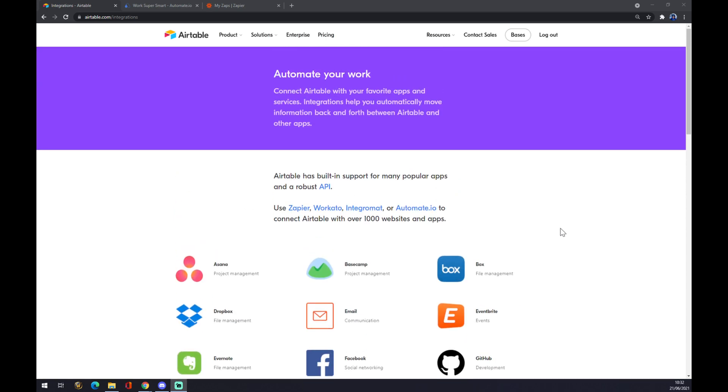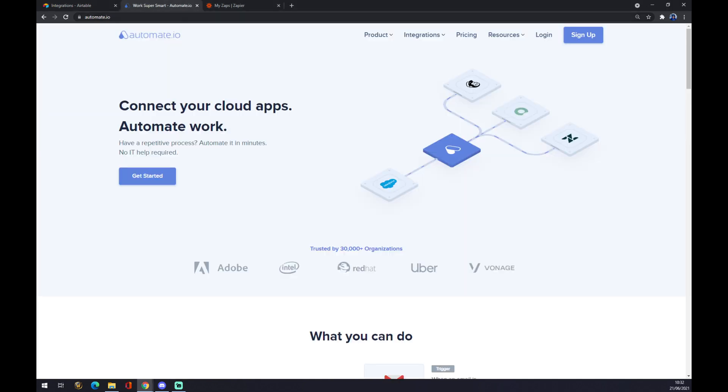There is another way how we can make this integration happen and that's through automate.io. You will find the link at automate.io in the description down below the video.